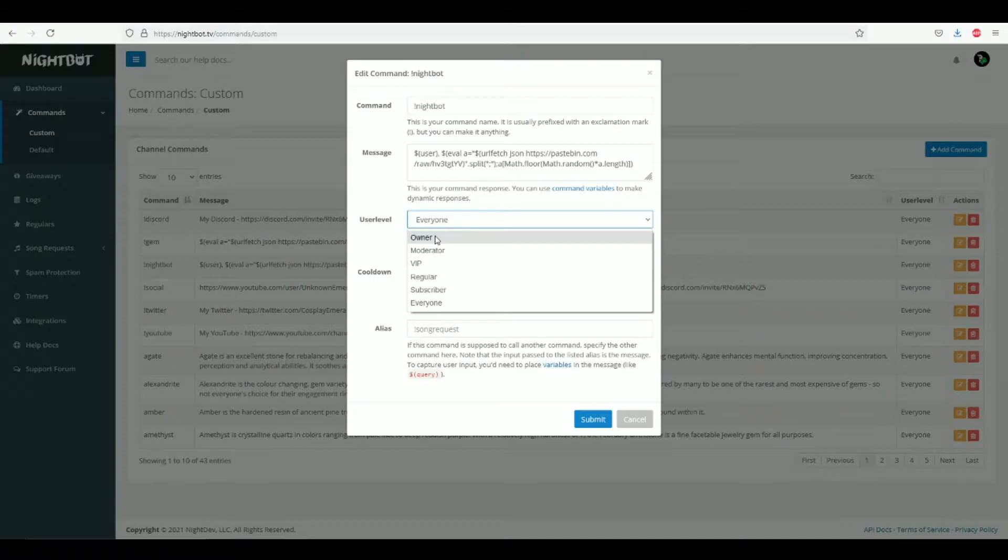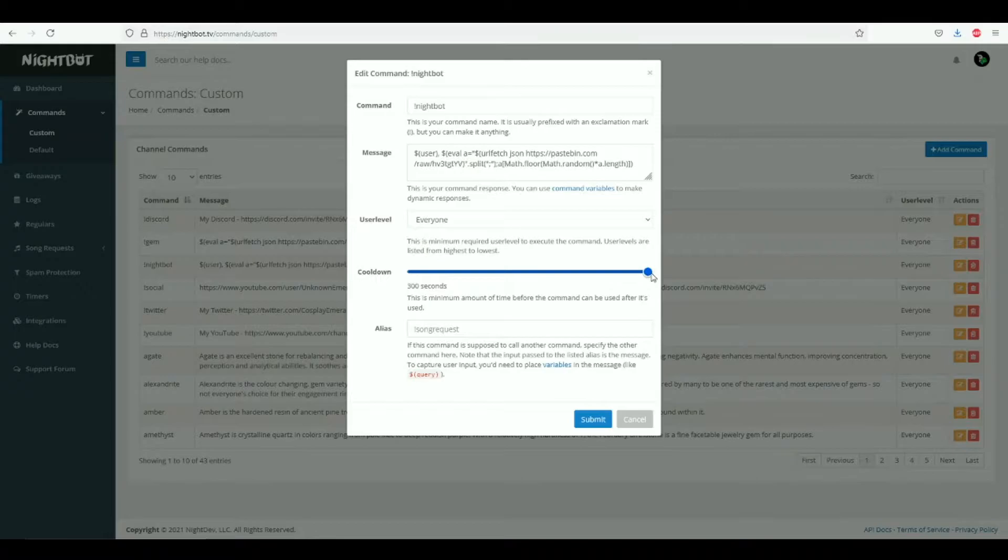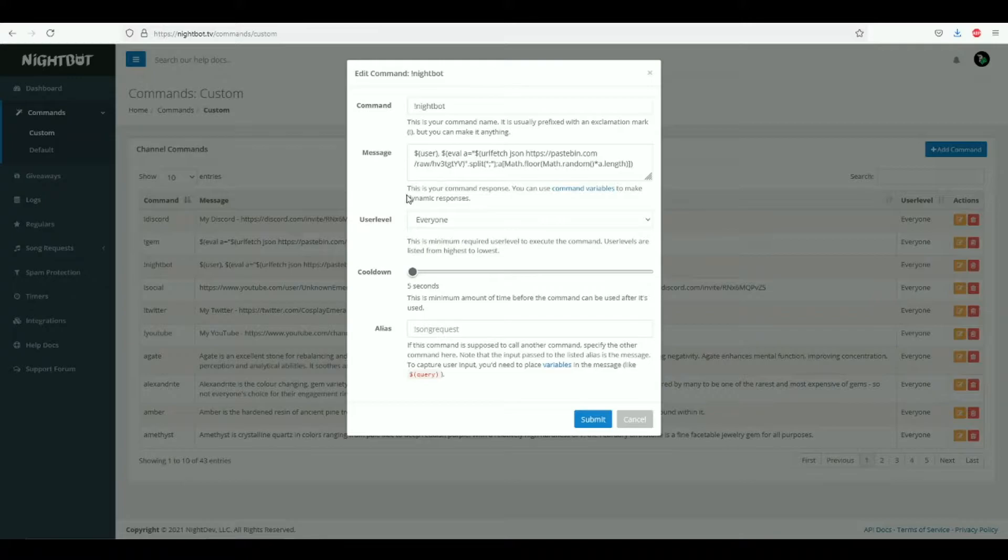For example, if you want to be the only person to be able to use it, you will need to specify that and say owner. But in my case, I want everyone to be able to use the message, so I have user level everyone. The cooldown you can increase up to 300 seconds and you can make it as low as five seconds.